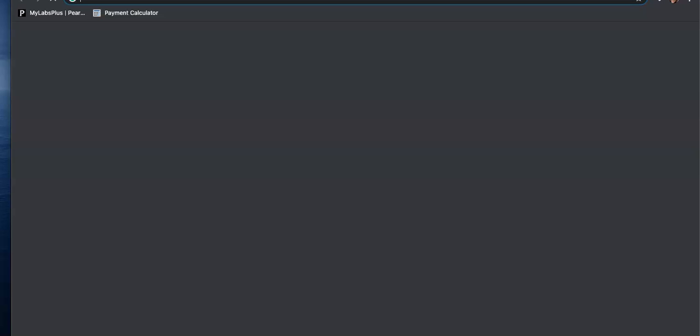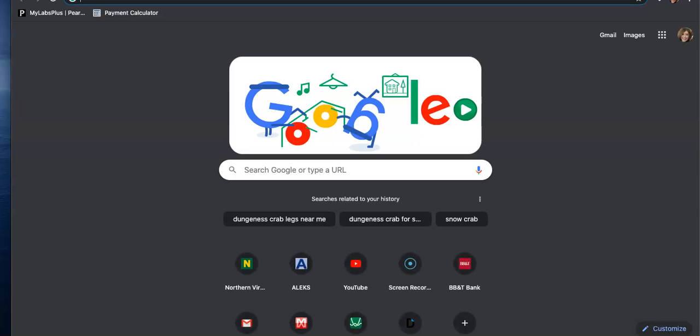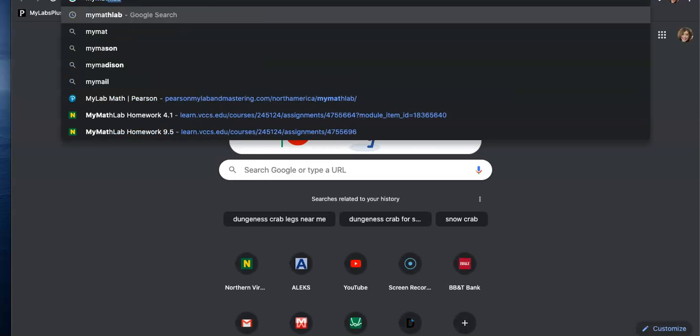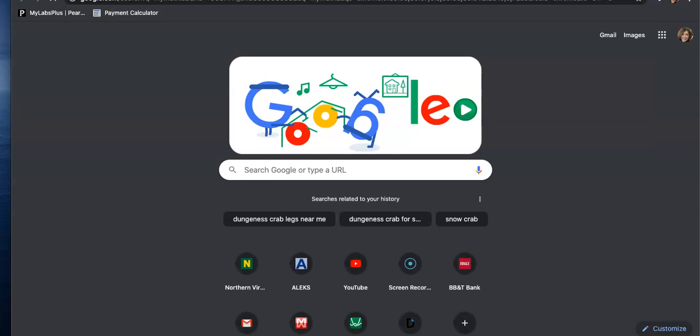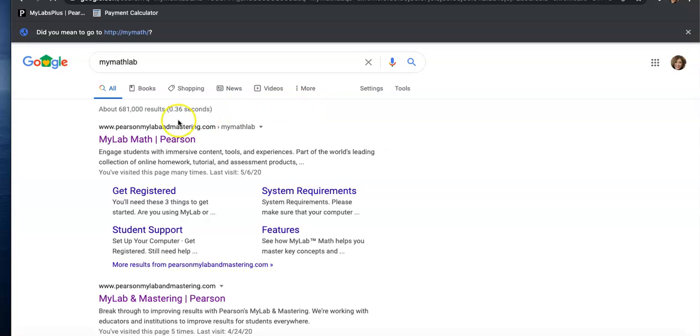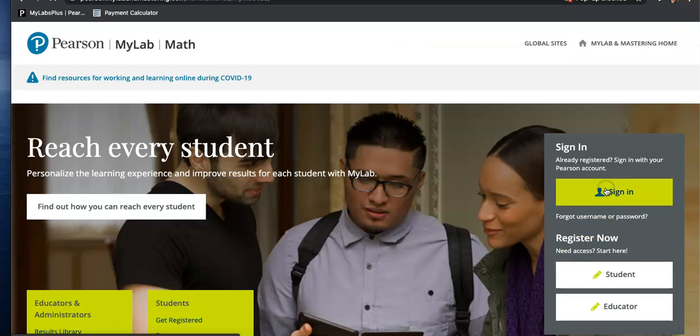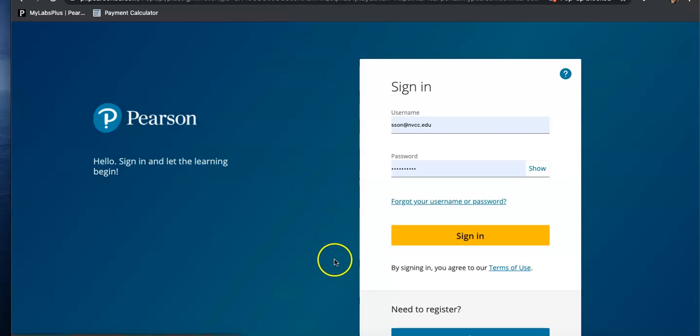So my math lab. And at this point, any confidence interval or significance test, I'm just going to do them on StatCrunch. So let me do that.